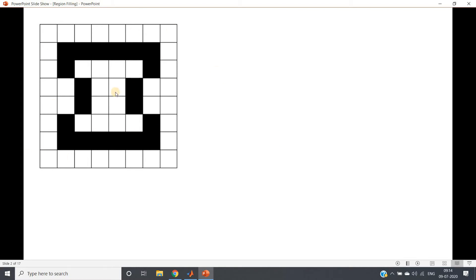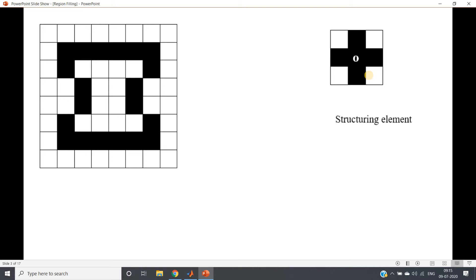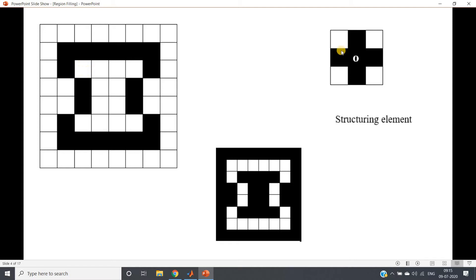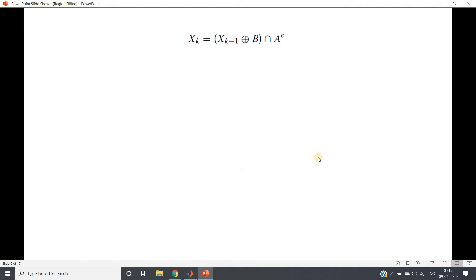The idea is very simple: we have our original image, we take the complement of that because it is required for our algorithm, and we use one diamond-shape structuring element — which we have used several times in morphological image processing for erosion, dilation, closing, opening, etc. We find the first pixel location where the hole is appearing in the original image, put a one there, and start dilating with our structuring element.